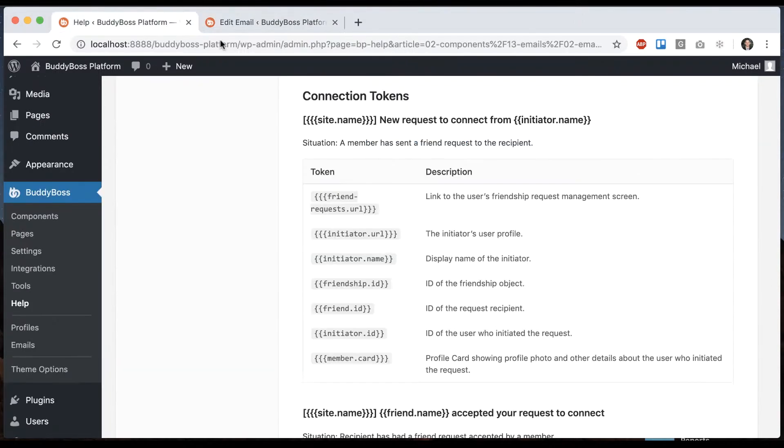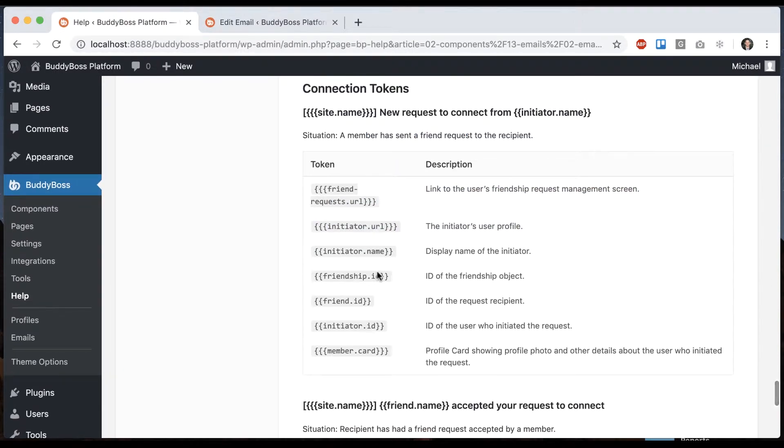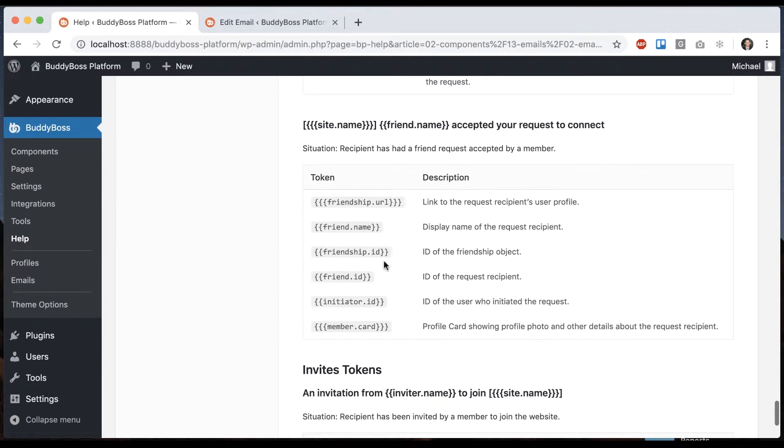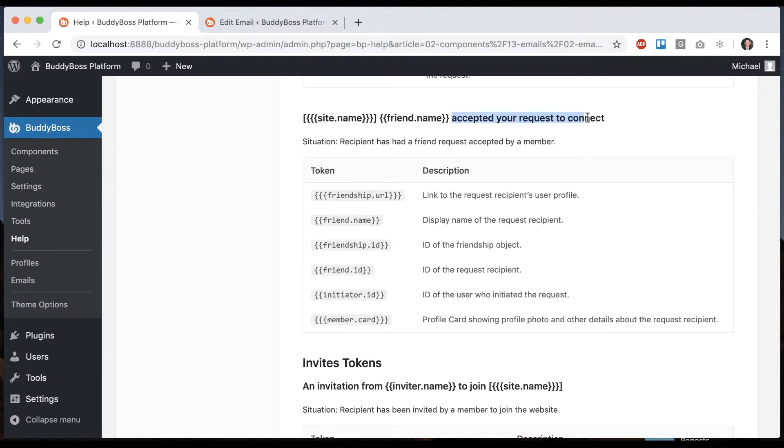You can come back here and read the tokens and what they do to make sure you assemble an email that works. Then there's one more scenario, which is this one.